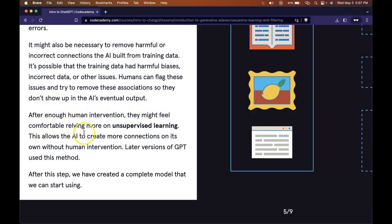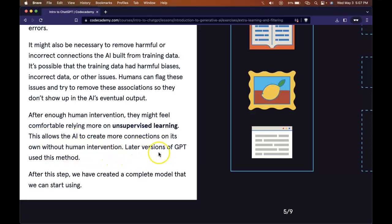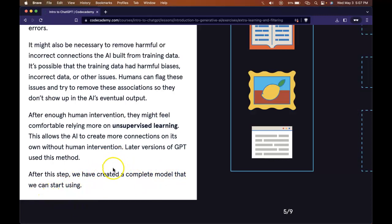After enough human intervention, they might feel comfortable relying more on unsupervised learning. This allows the AI to create more connections on its own without human intervention. Later versions of GPT use this method. After this step, we've created a complete model that we can start using.